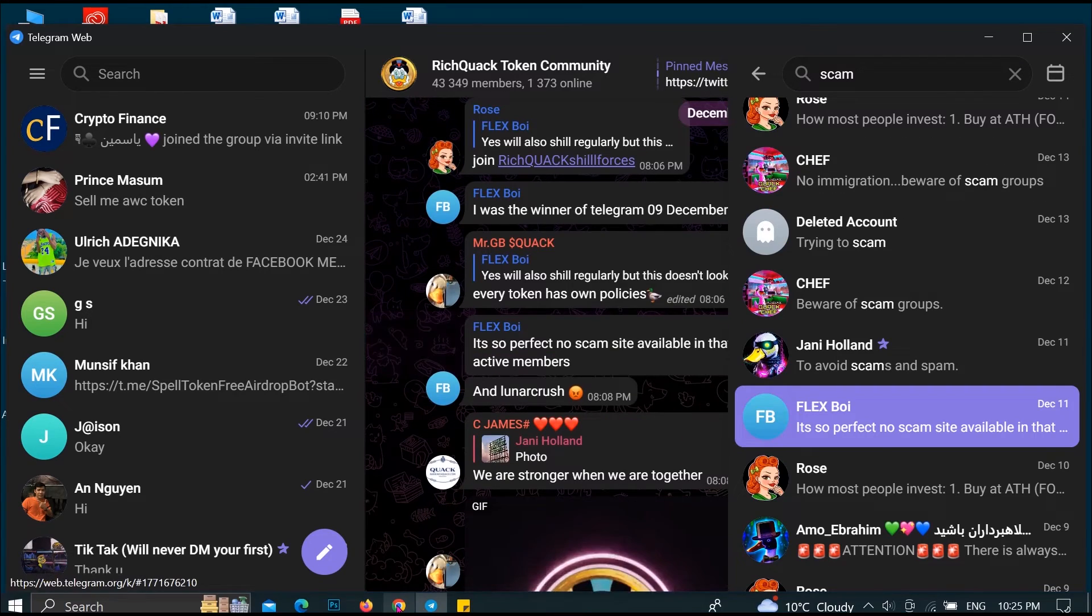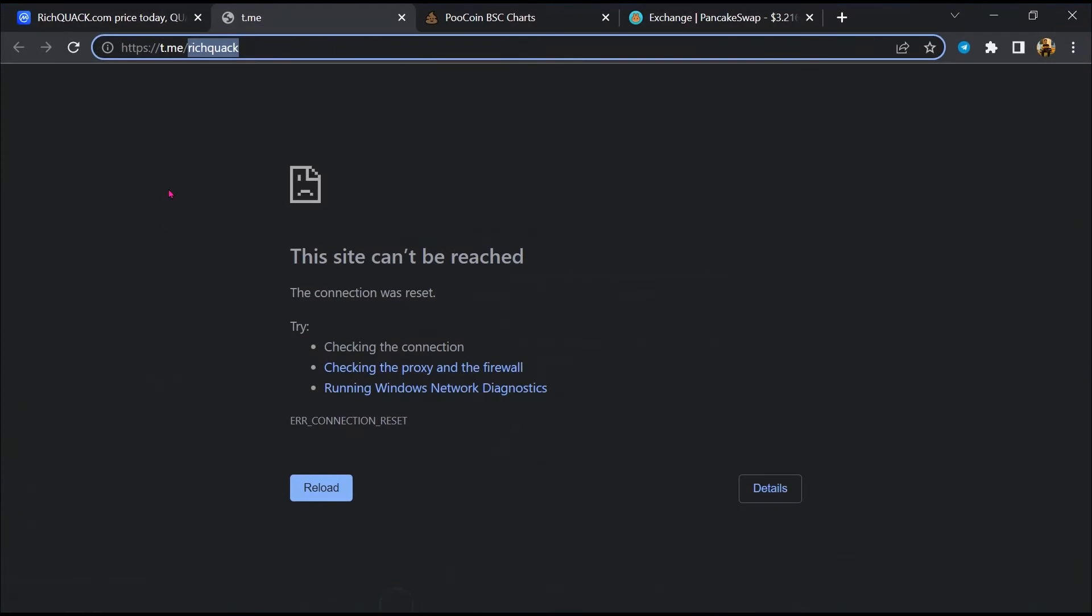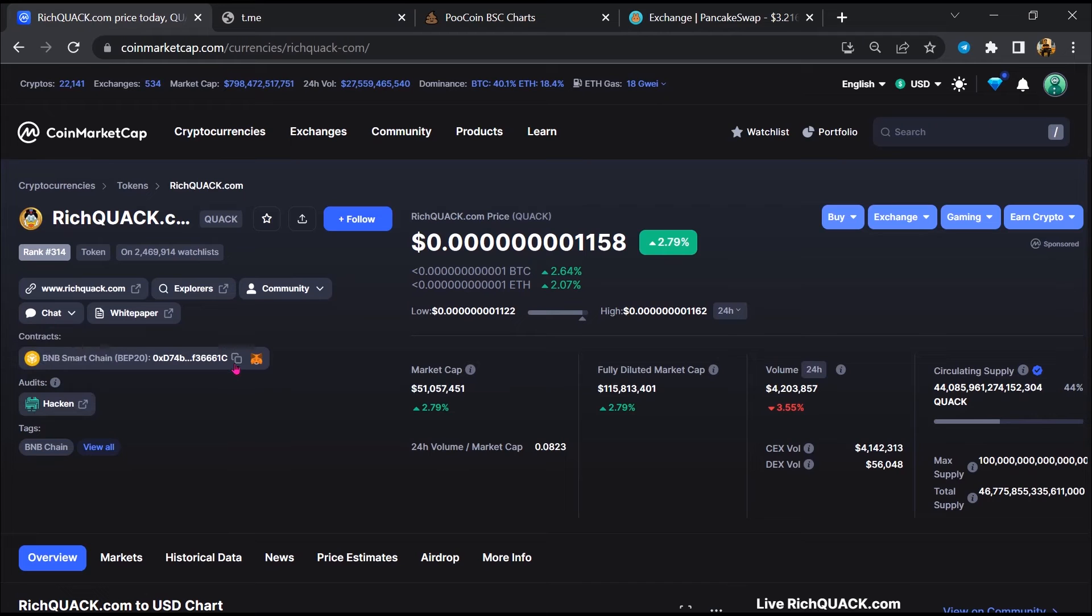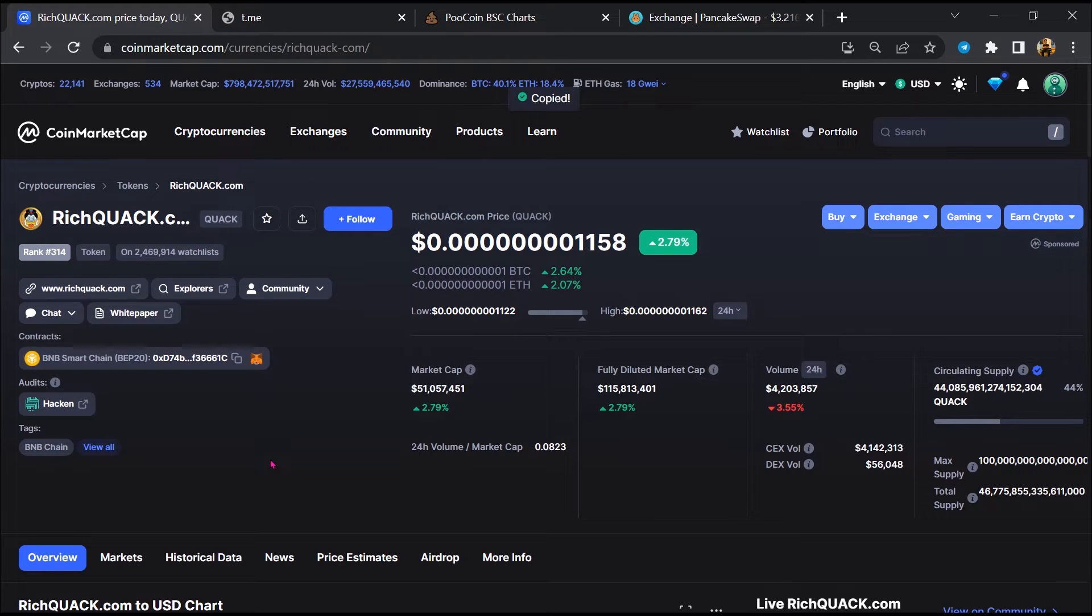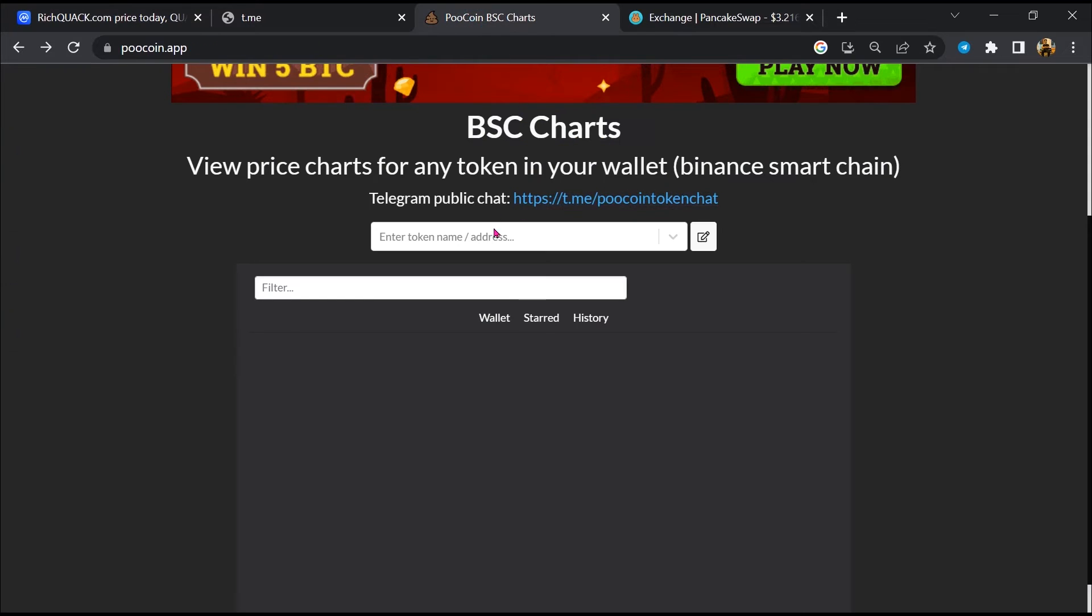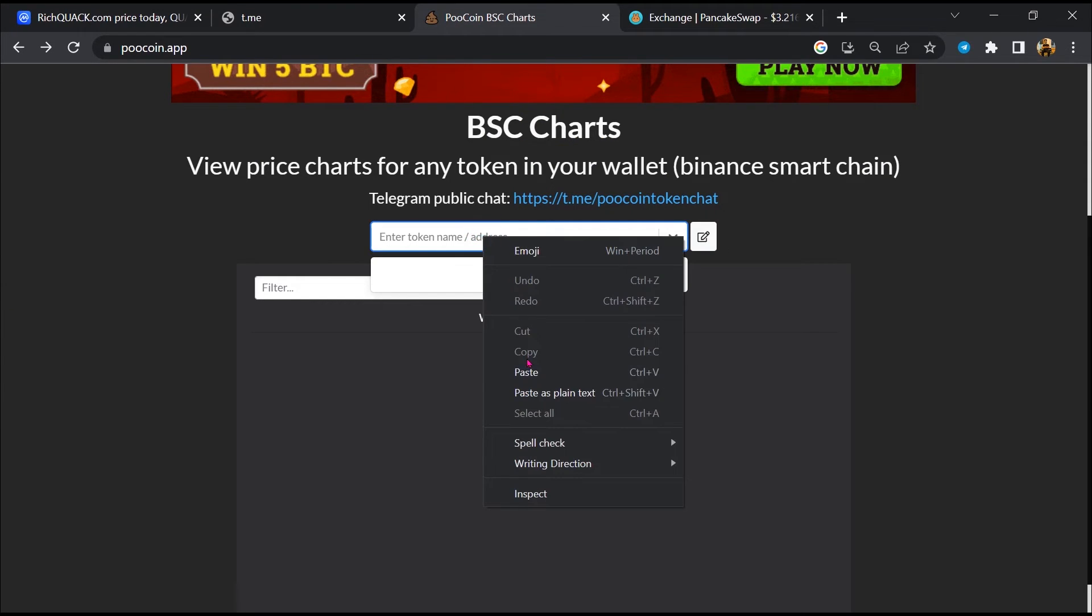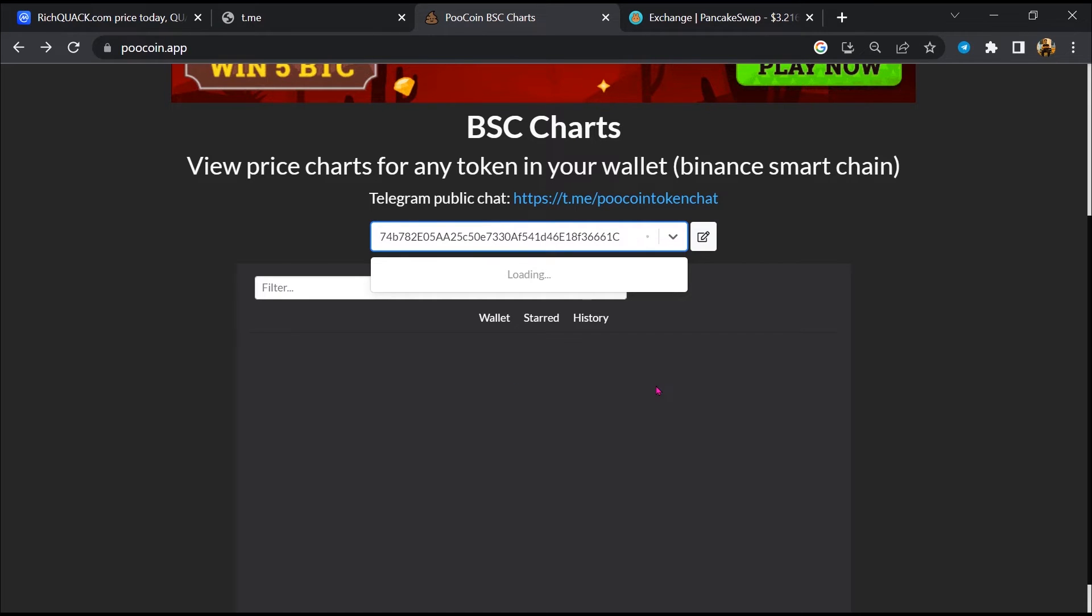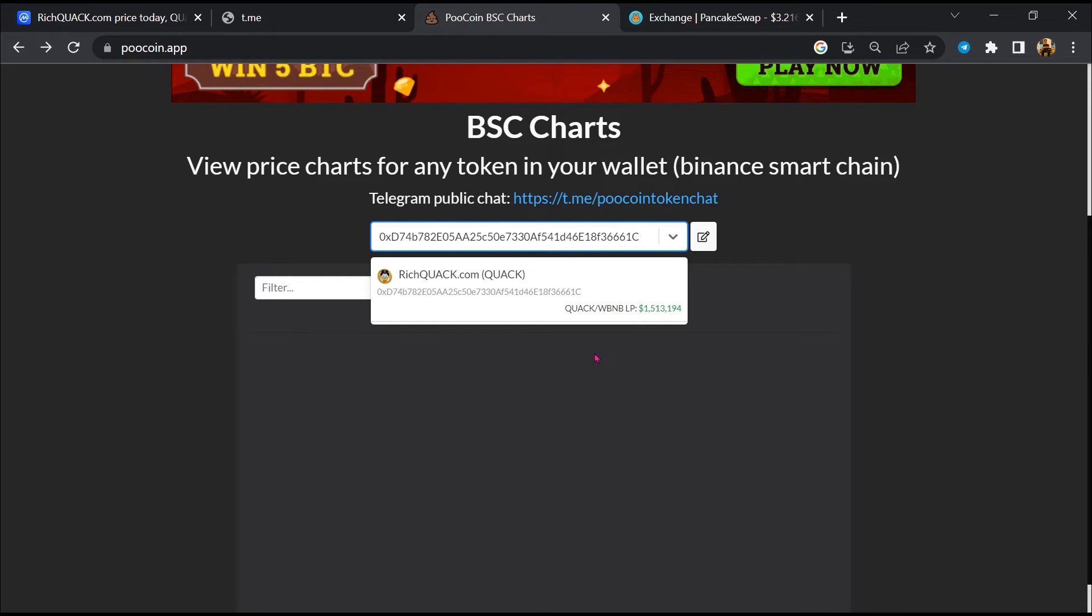After that, go back to CoinMarketCap and copy this address. Then open a coin exchange. Here you will paste the address and open this token.